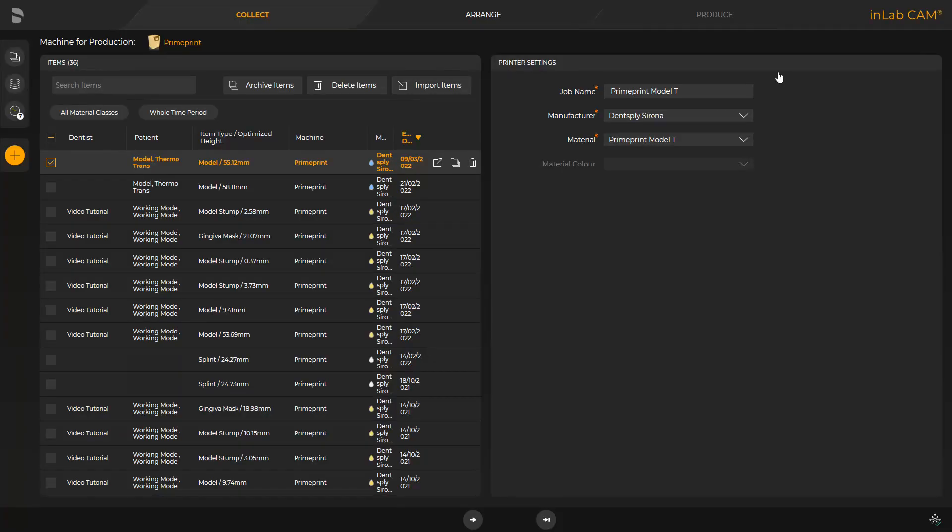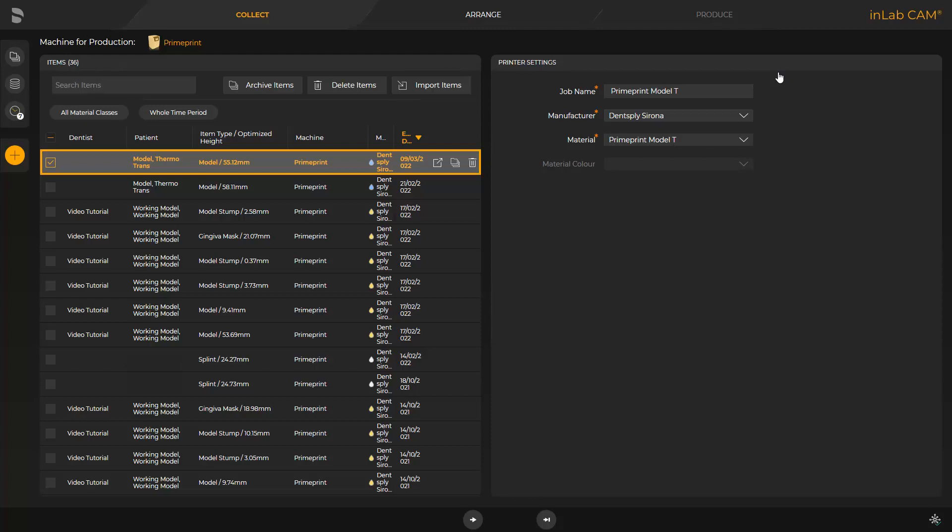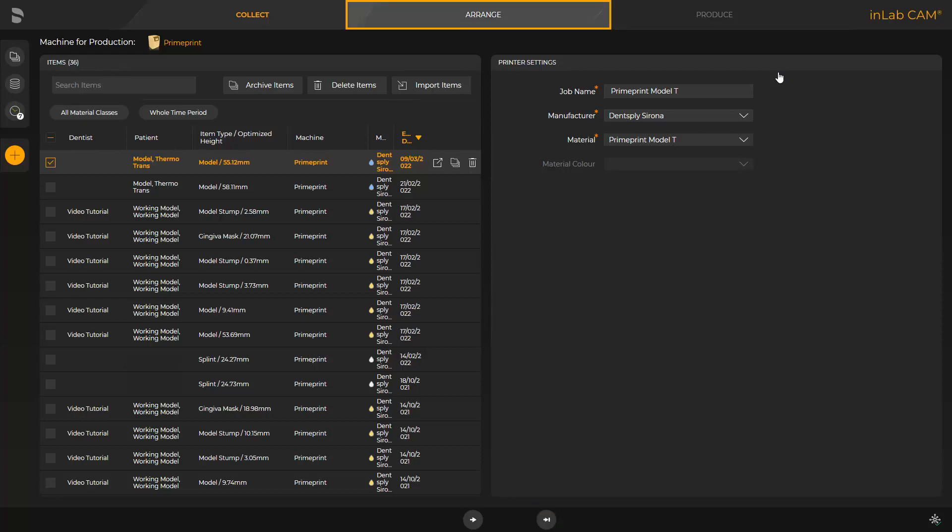After the InLab CAM software is opened, all cases previously transmitted are displayed. The thermoforming model that was exported earlier is already selected. Here, we can either select the so-called Fast Track by tapping the double arrow, or we can switch to the next phase, the Arrange phase.